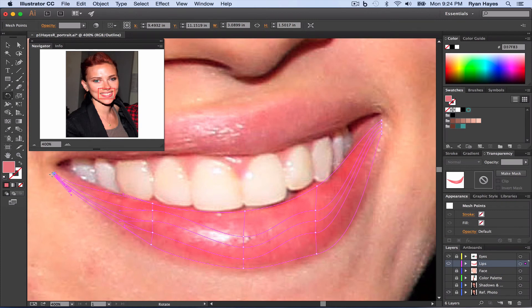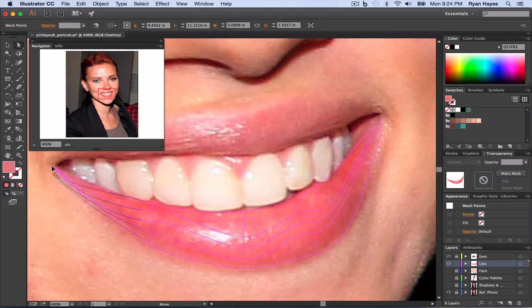And then R to rotate. I just kind of rotate up and then A for my selection tool, and I drag that up into the corner of the mouth.